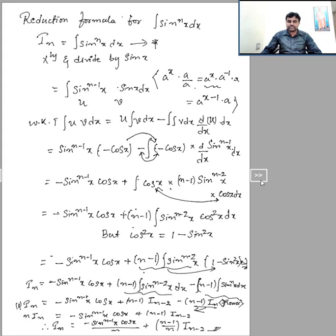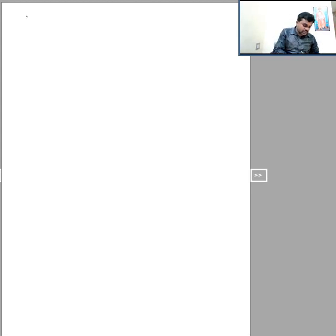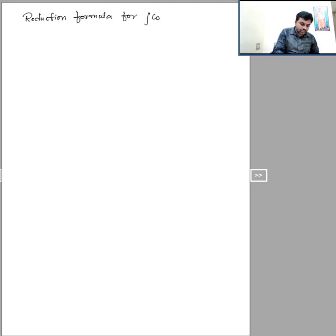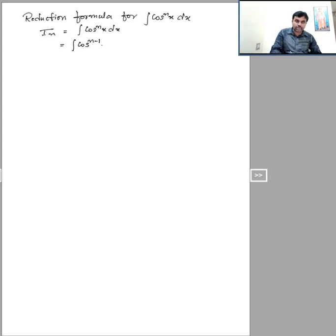Similarly, we shall find the reduction formula for the integral of cos power n x dx. Name the given integral as I_n equal to integral of cos power n x dx. To find this integral I am going to multiply and divide by cos x. The divided term becomes cos power (n minus 1) x into cos x dx.